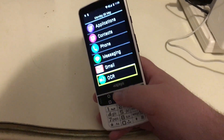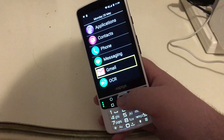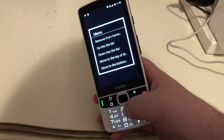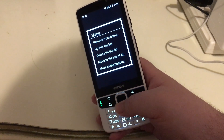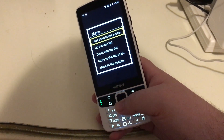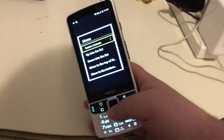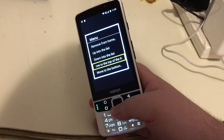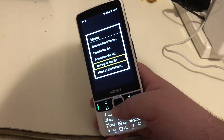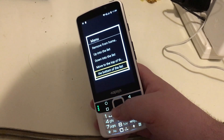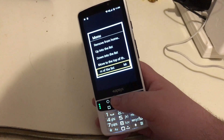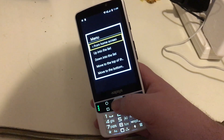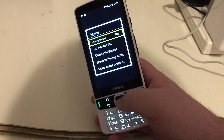Now to remove them is a similar process to adding them. Let's go up to Gmail and press and hold OK again. An alert menu pops up and I'll down-arrow through the choices: 'Remove from home screen,' 'Up in the list,' 'Down in the list,' 'Move to the top of the list,' 'Move to the bottom of the list' — those are for reorganizing — and 'Remove from home screen.' We'll press OK to select that.